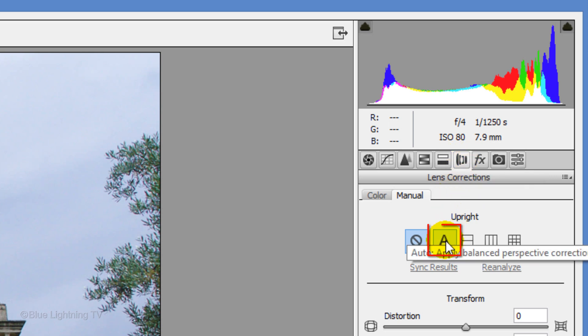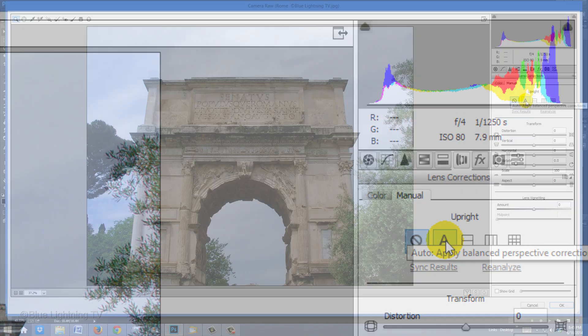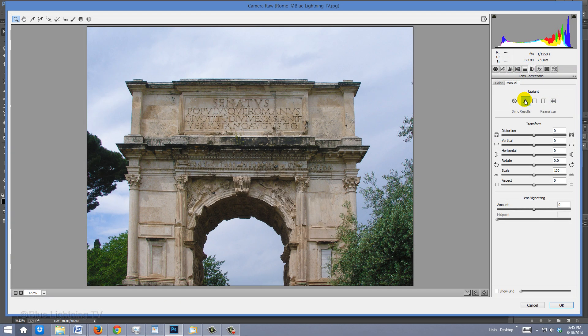The big A is automatic. This will automatically try to correct its perspective using a balanced set of perspective corrections. I'll click Disable.